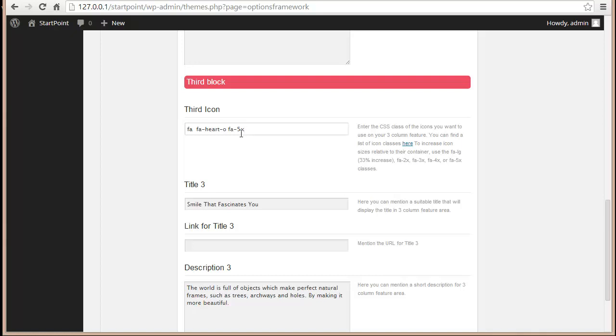Right now it's 5x. You can put fa-lg to increase the size by 33%, then you have 2x, 3x, 4x, and 5x. I guess 5x is working absolutely fine.